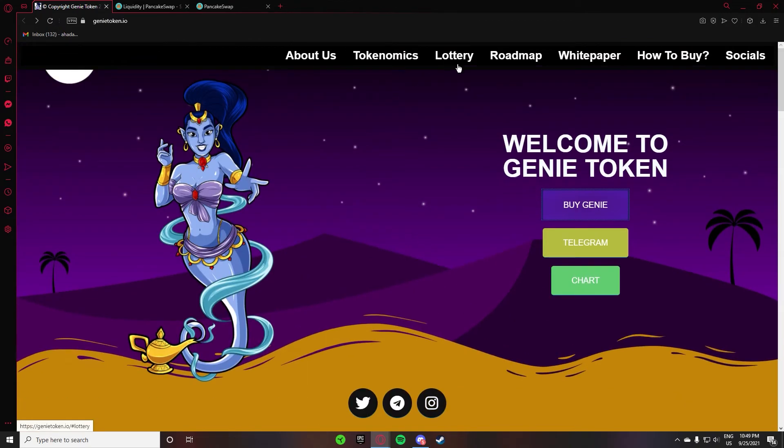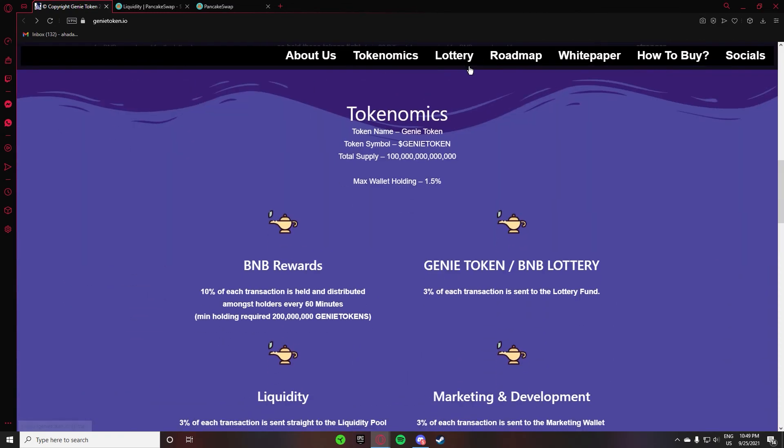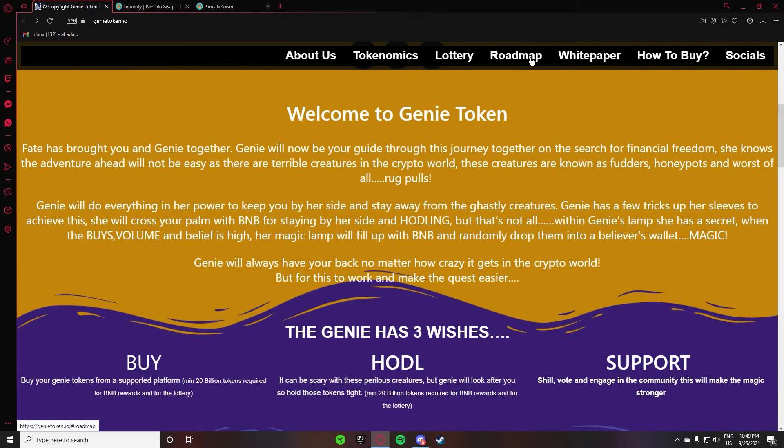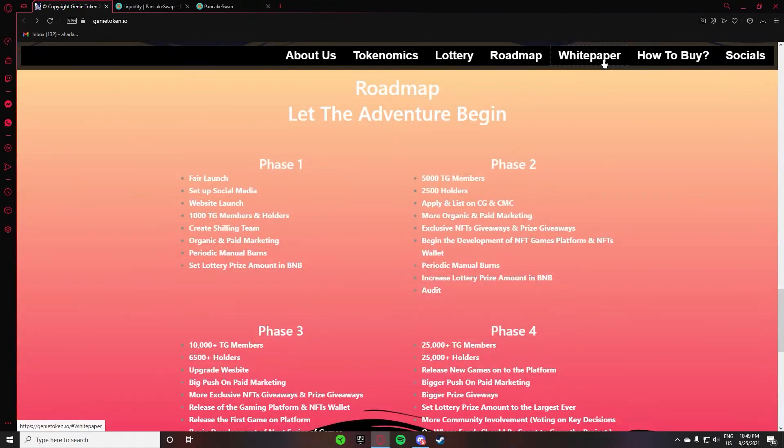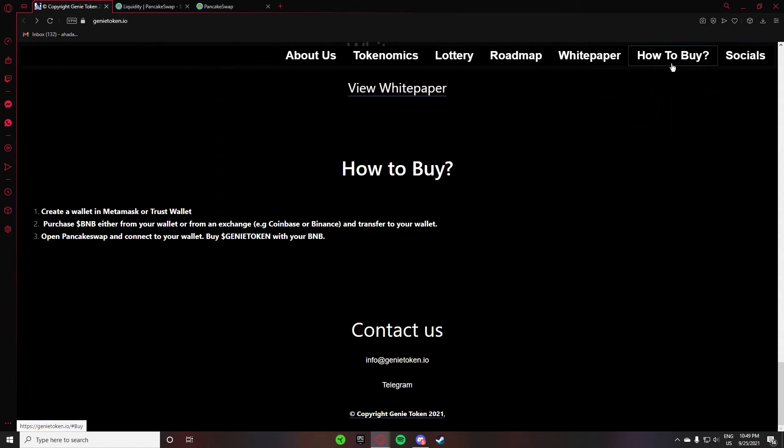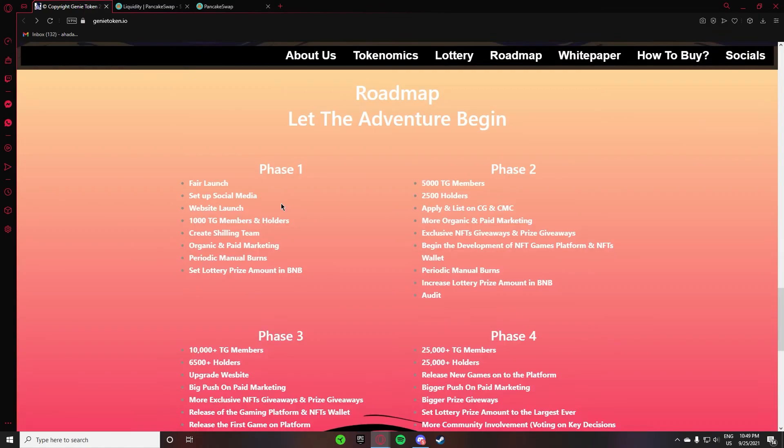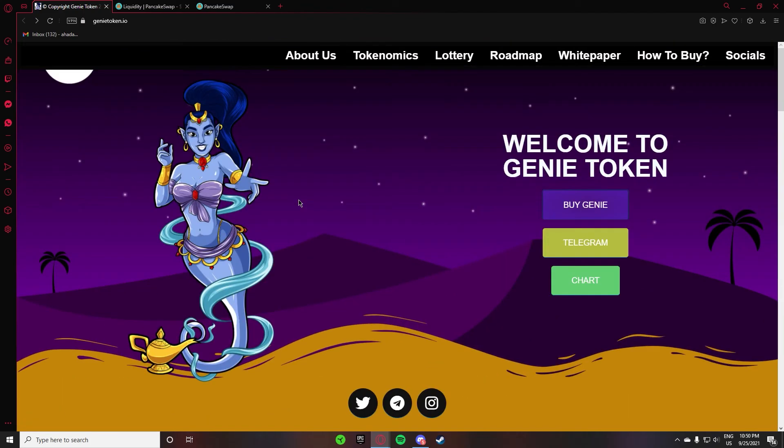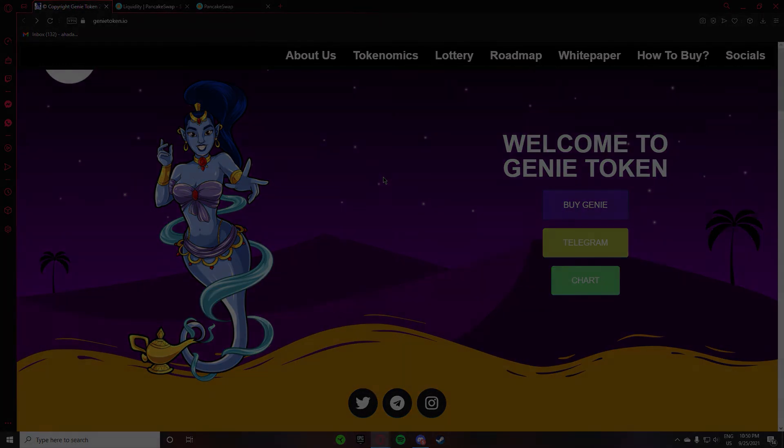So I told you about the lottery, tokenomics, roadmap, white paper, and how to buy. That's it pretty much for this video. If you are new to my channel, please subscribe, like, and share. That's it. Allah Hafiz.